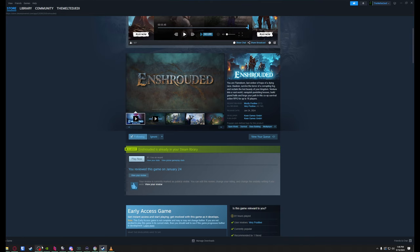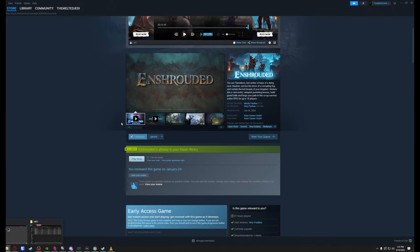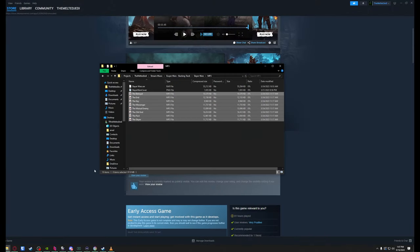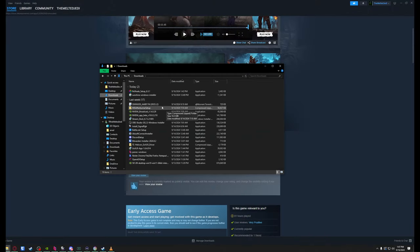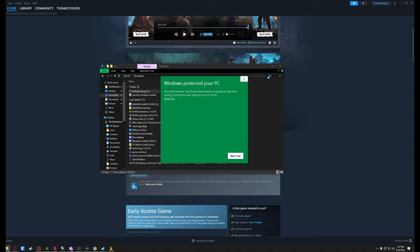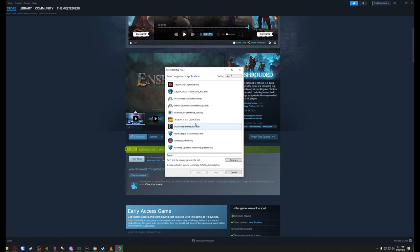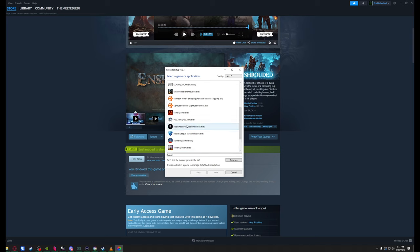Once we've got it downloaded, we need to run it against the executable. So let me find my download. ReShade Setup 6.31, we're going to double-click it. If you get 'Windows protected your PC,' just click on more info, hit run anyway. You'll see Enshrouded pop up in your list.